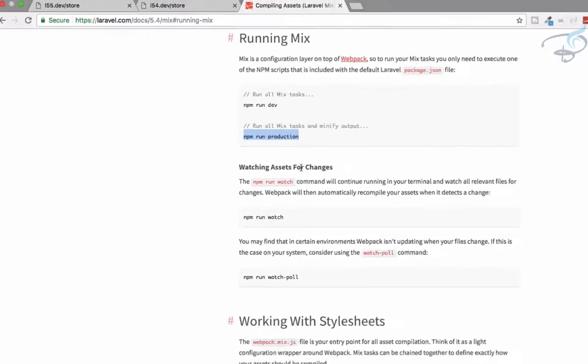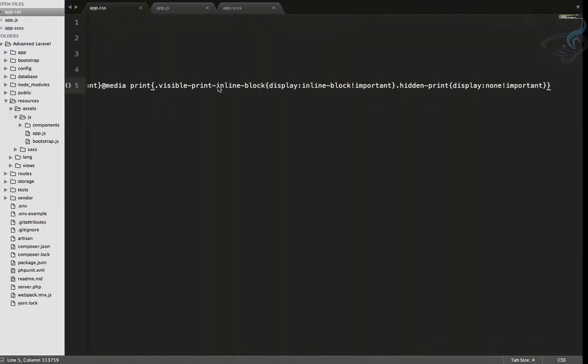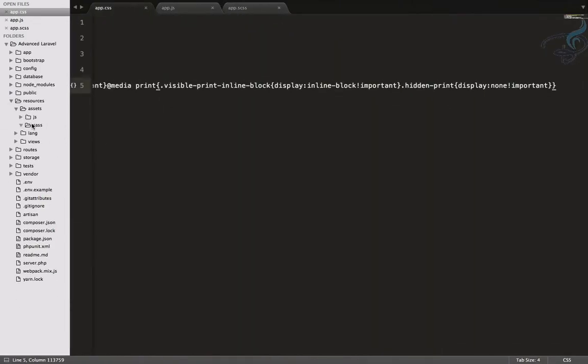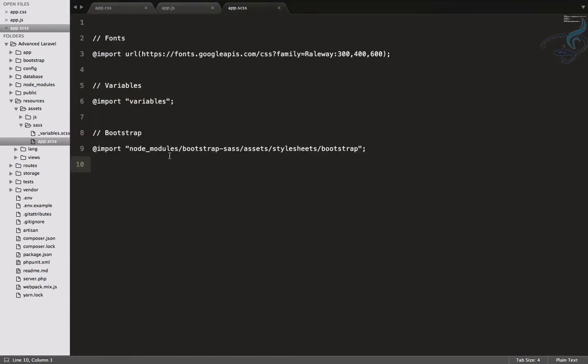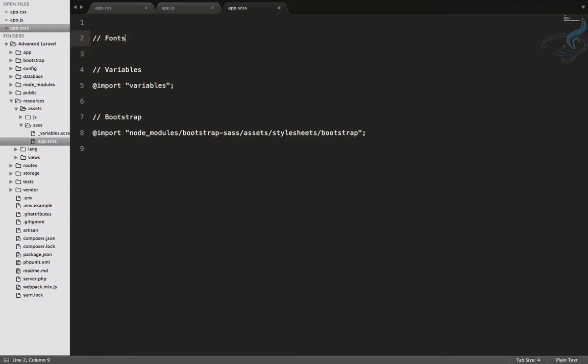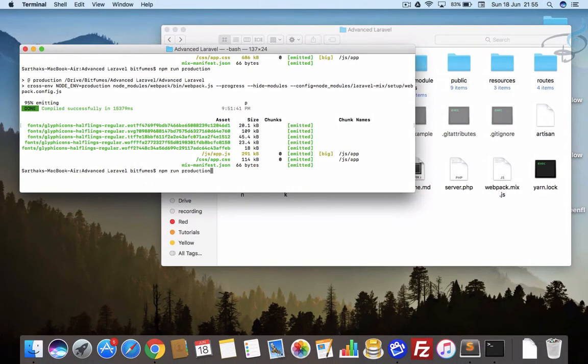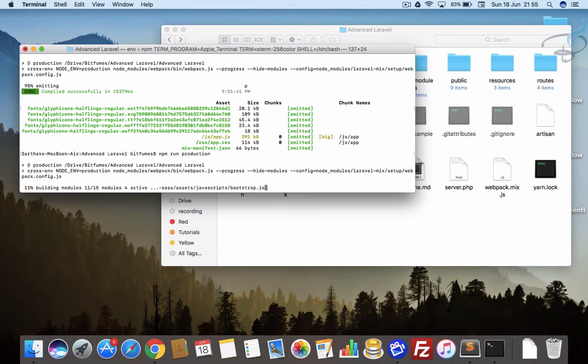So let's do one thing. Now suppose you are doing some changes in your SASS file. So here I have this SASS file. Let's say I don't want this font, so I will remove it from here, run, save this file and we have to again run the npm run production or even dev, whatever you want.